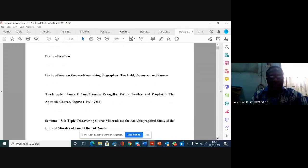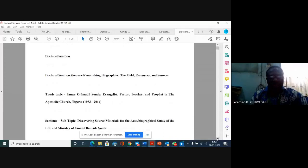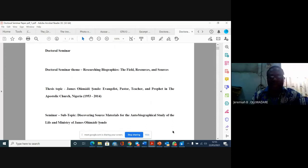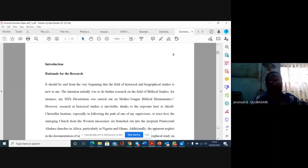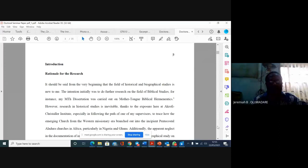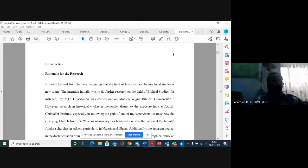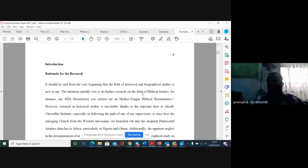The topic that has been given, that I'm presenting, just as the director has said, is discovering source materials for the autobiographical study of the life and ministry of James Shonde. It should be said from the beginning that the field of historical and biblical biographical study is new to me.